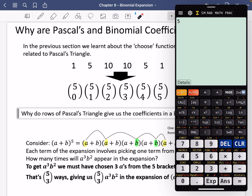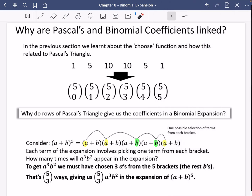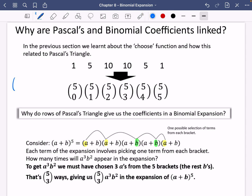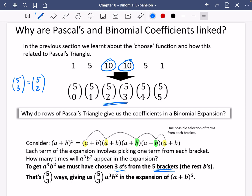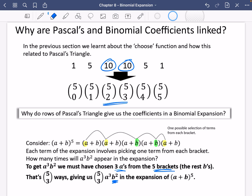Let's see what that is: five choose three is ten. So there are going to be ten ways of coming up with an a cubed b squared. And this kind of makes sense why five choose three is going to be the same as five choose two. Because instead of choosing three a's from the five brackets, I could ask: how many ways are there of picking the two b's from the five brackets? So five choose three and five choose two are the same.